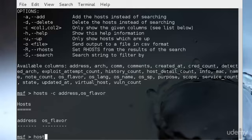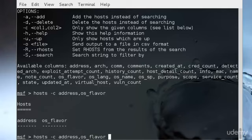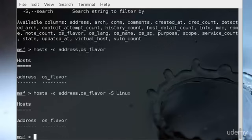I'll just type host -c address,os_flavor -s Linux. It will show me all the available hosts which are having the kernel of Linux.